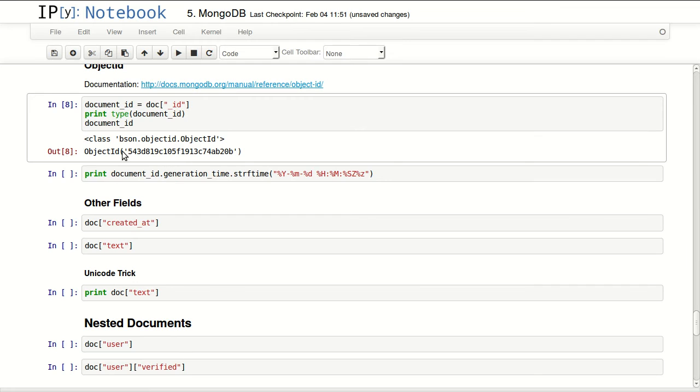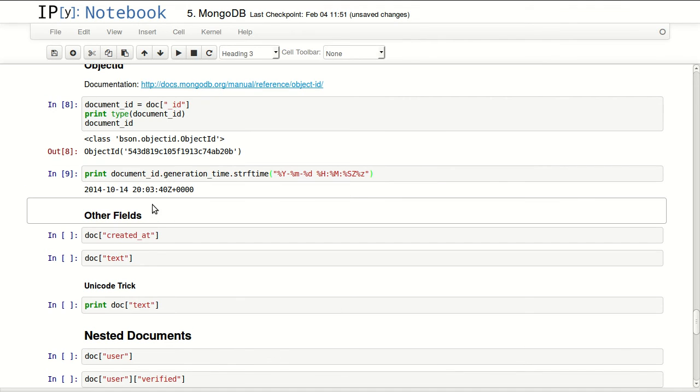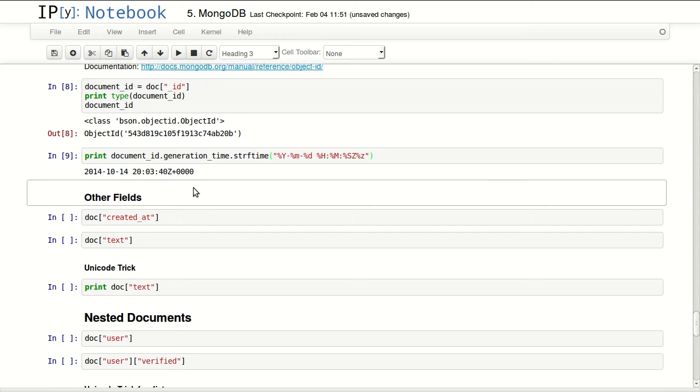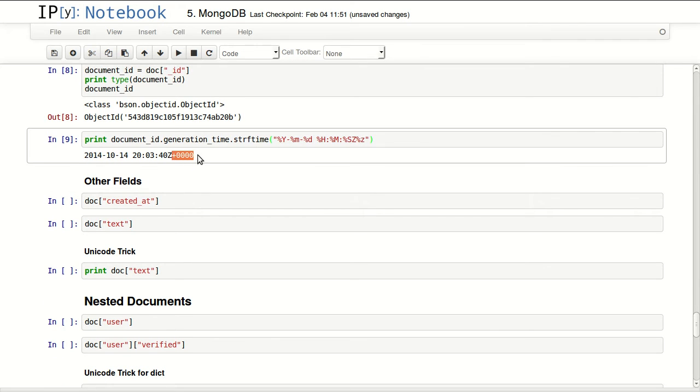One thing we can retrieve from this object ID is the time this document was generated. So we can retrieve that document ID, that generation time, and I'm just formatting this time in ISO format. You can see that it was generated in 2014 and the timezone was UTC.